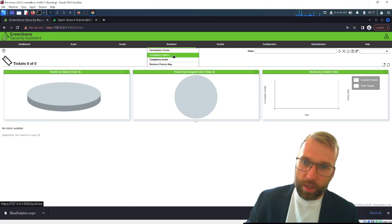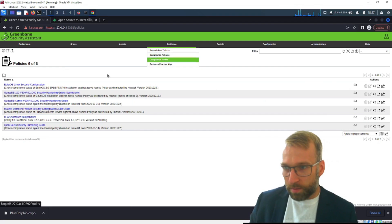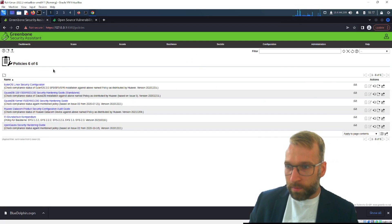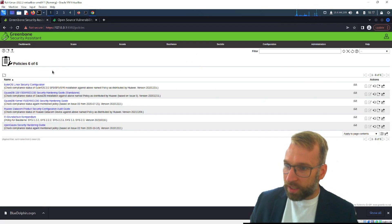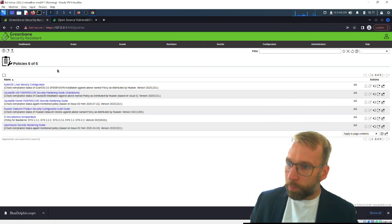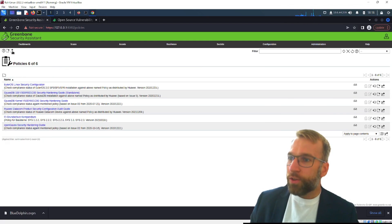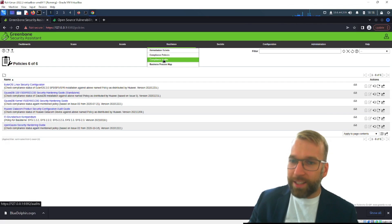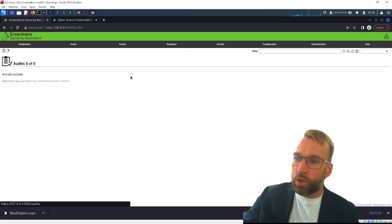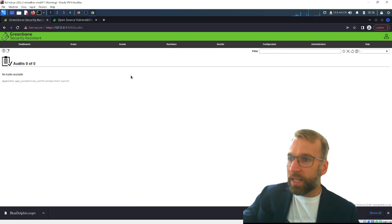All right let's move on from remediation tickets look at compliance policies. These are very interesting, just compliance policies as you would expect. I haven't looked at them a whole lot but it is interesting what they have here and you can actually upload several if you just google around you'll find all sorts and these are very helpful you can incorporate them into greenbone and I'm going to get into that in another video.